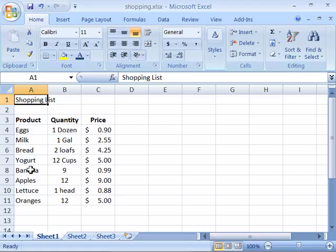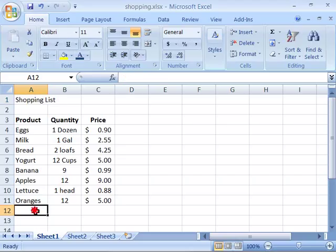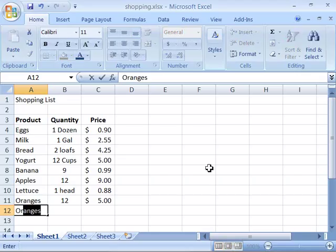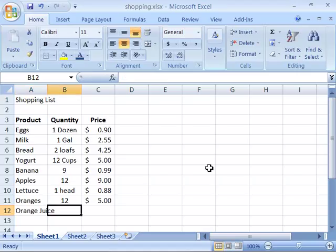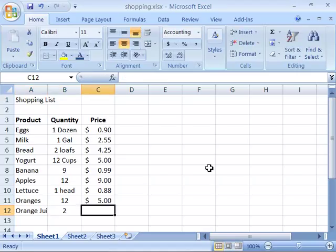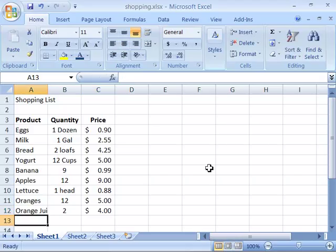Notice I have a shopping list here on the screen. To apply this, let's say that I wanted to add another product to my shopping list. I'll go ahead and add orange juice, and I need two cans, and they'll come to maybe $4. I'll go ahead and enter that.